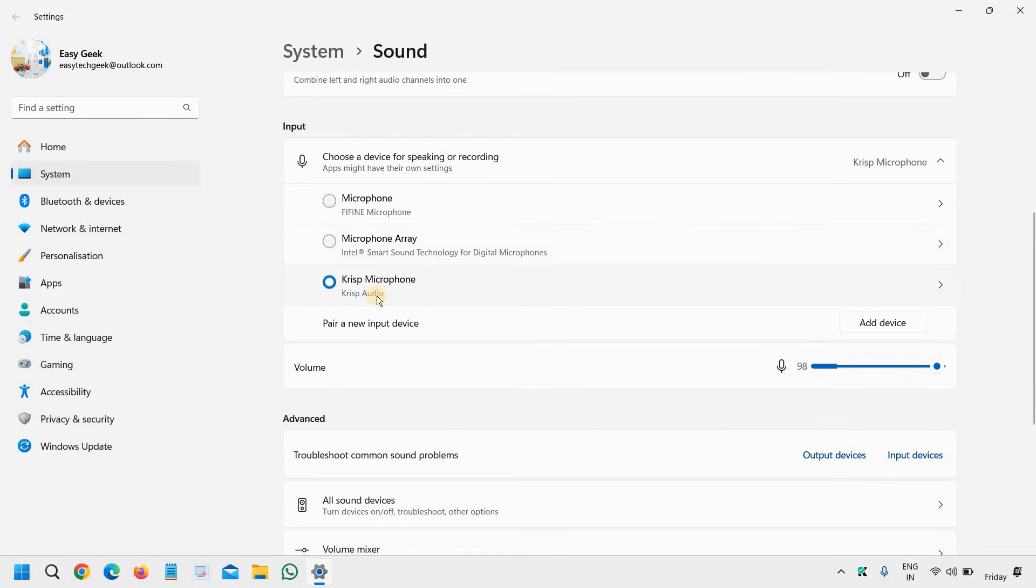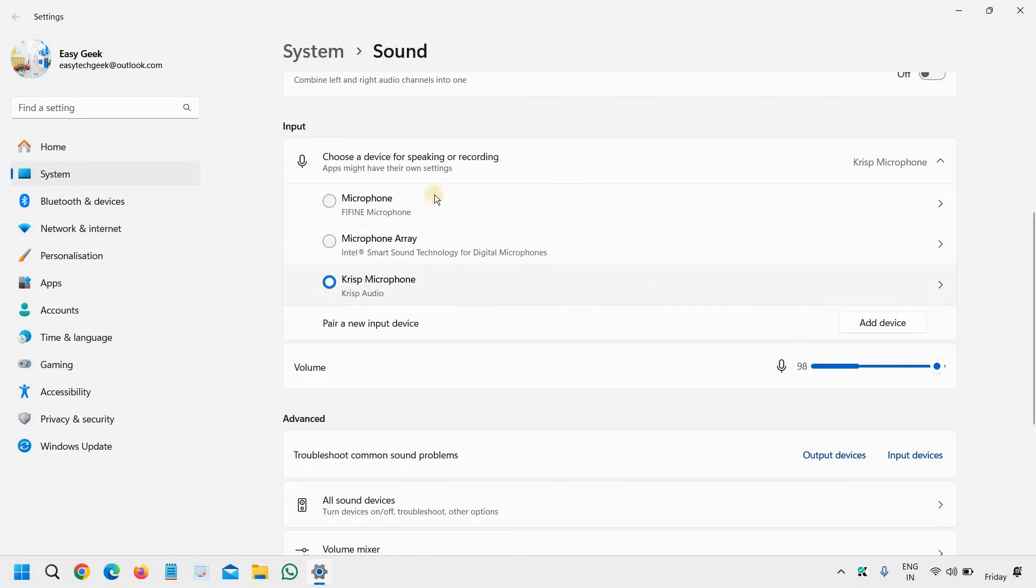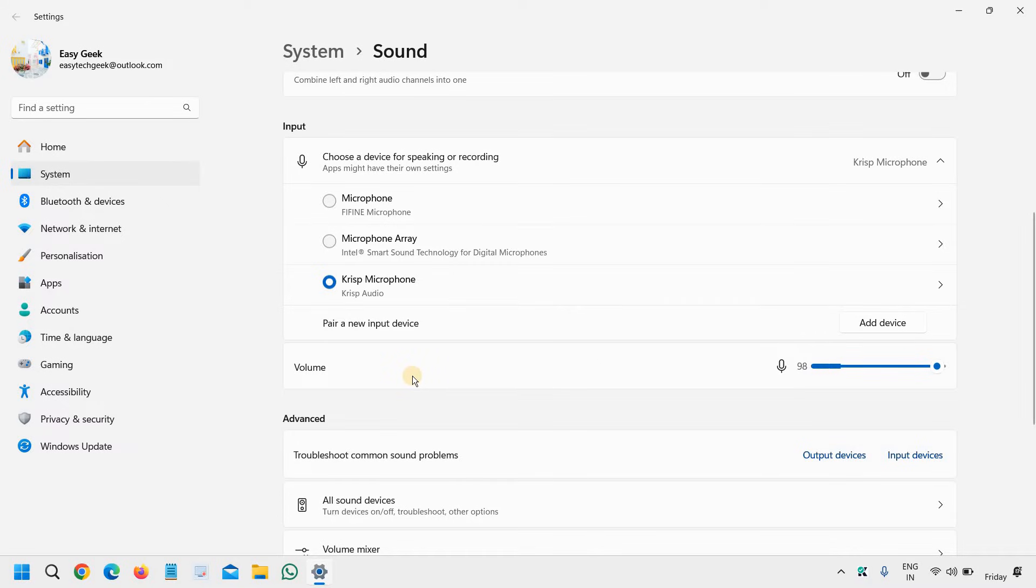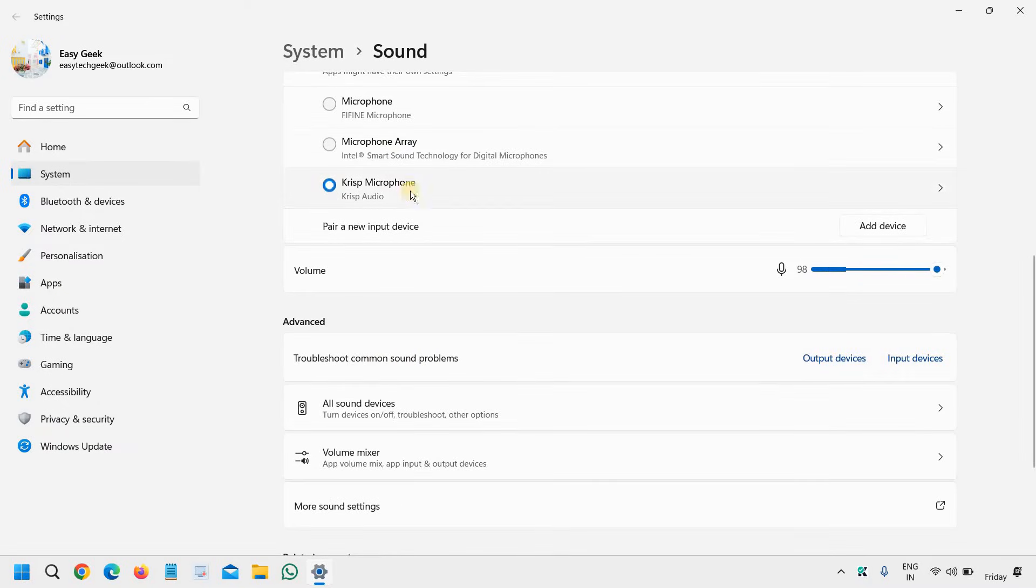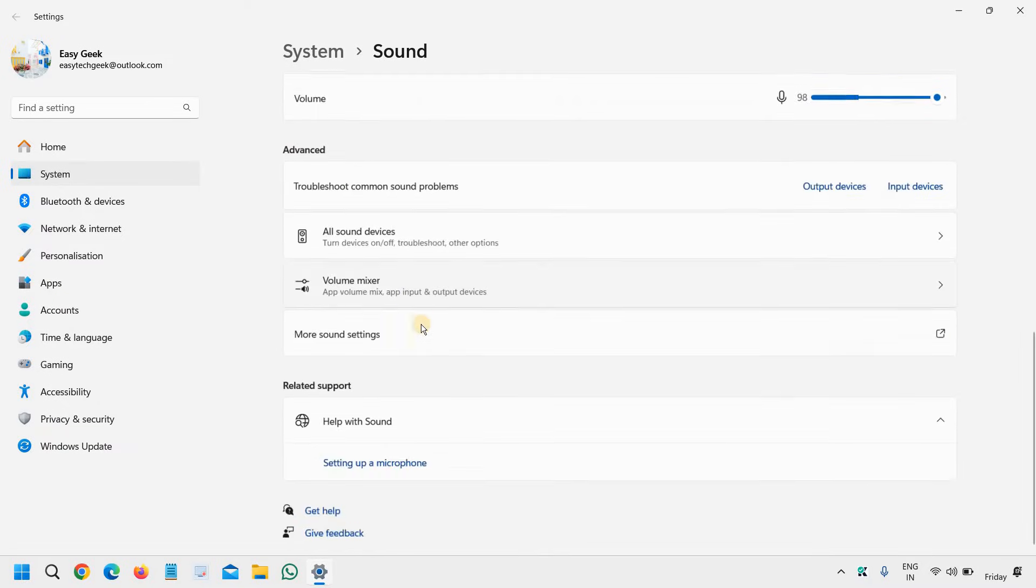We are looking for the output, right? So once you are done with this, scroll down and go to more sound settings.